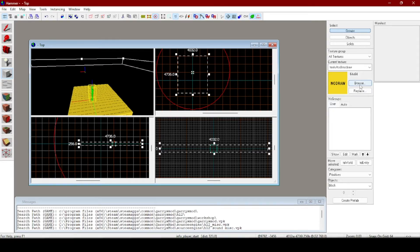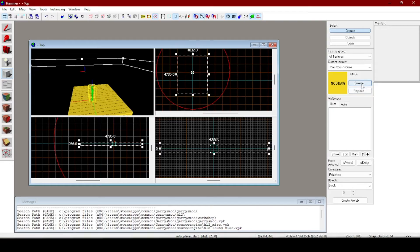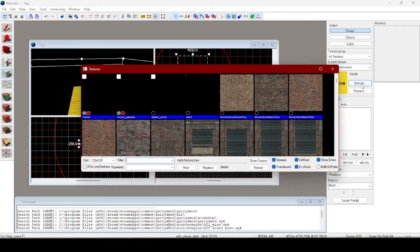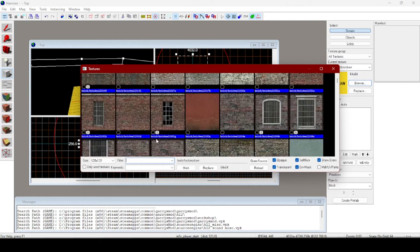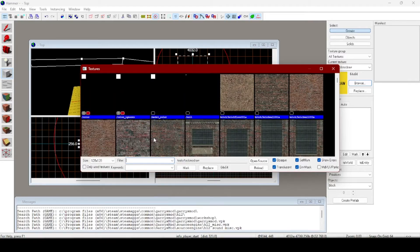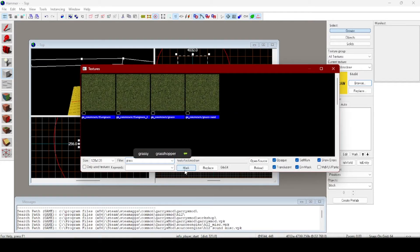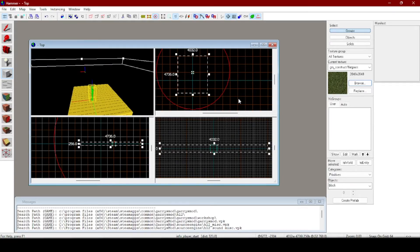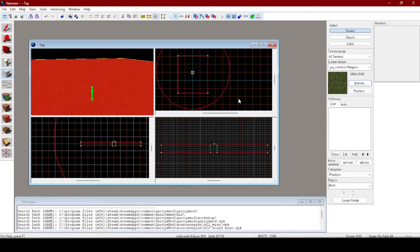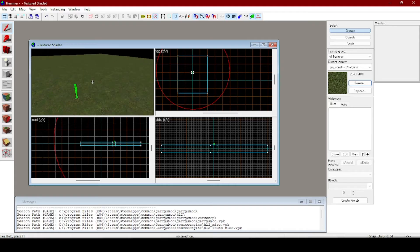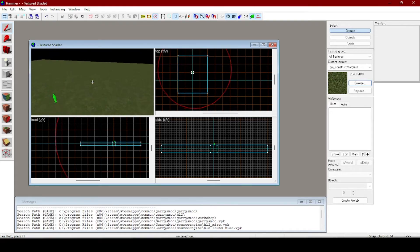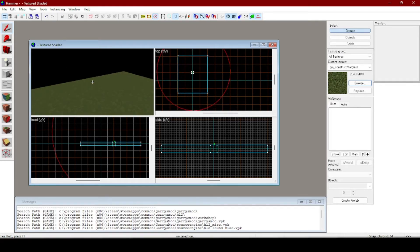Over here, before you place down any block you go over here to textures, press browse, and you can look up anything or scroll down the textures and press enter. And you will have a platform, your ground and your spawn.